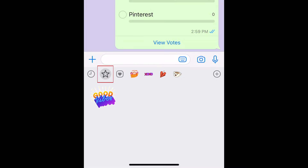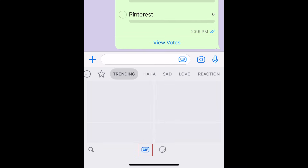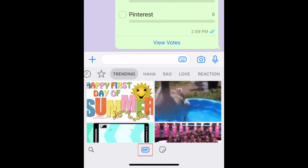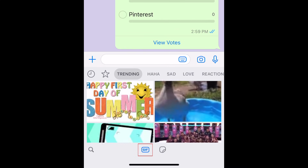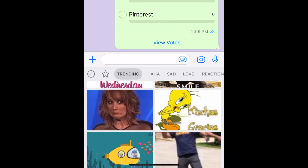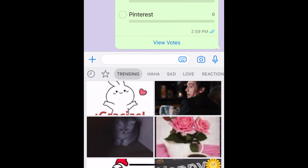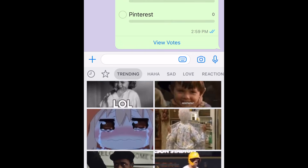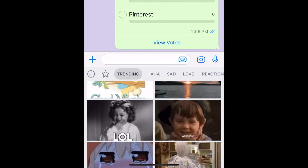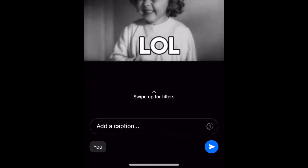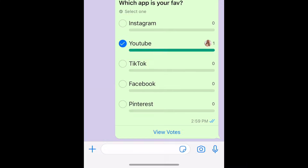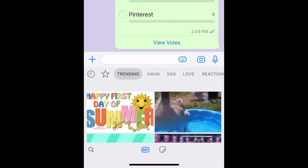Your favorite stickers can be accessed by tapping the star icon. Within this window, you can also find fun animated GIFs to send in your chats. Unlike stickers, these don't send as soon as you tap them, so you can tap a GIF and watch it all the way through before deciding if you want to send it.